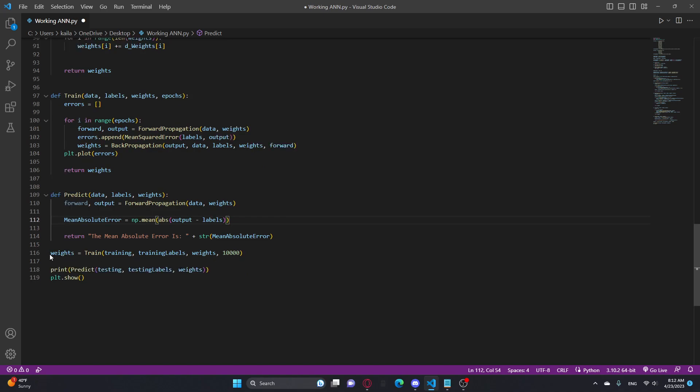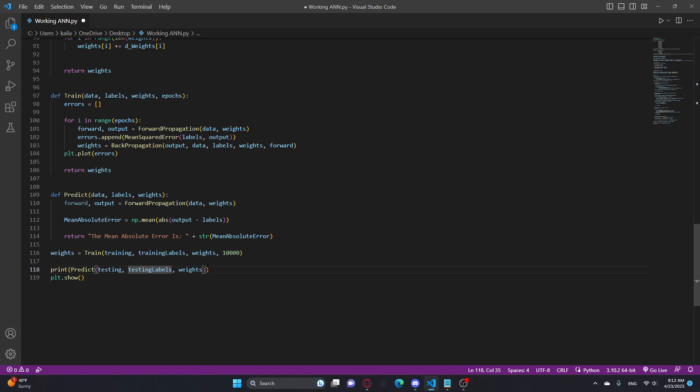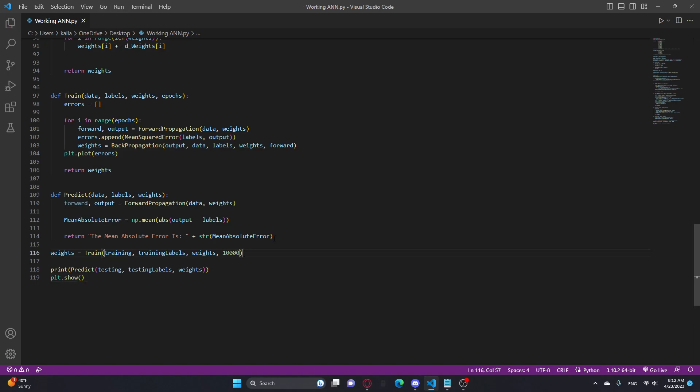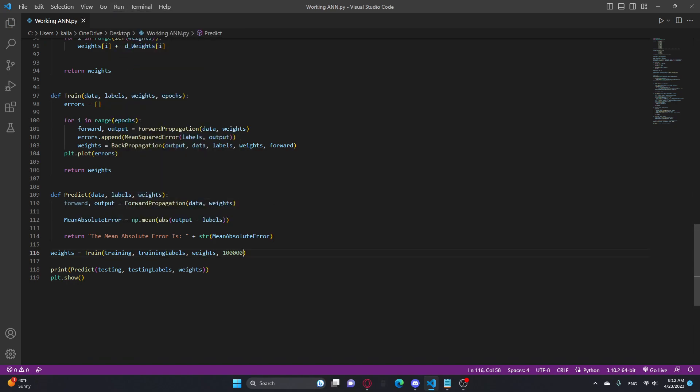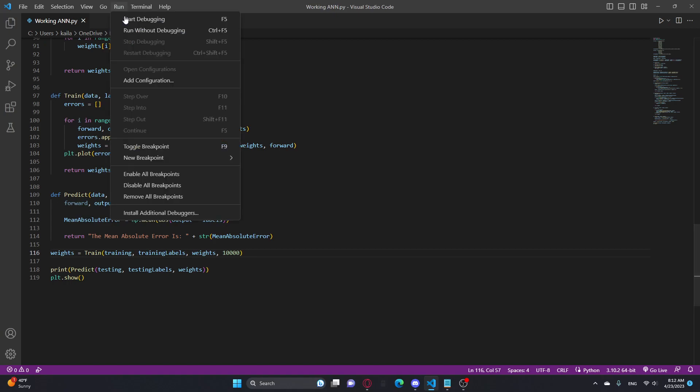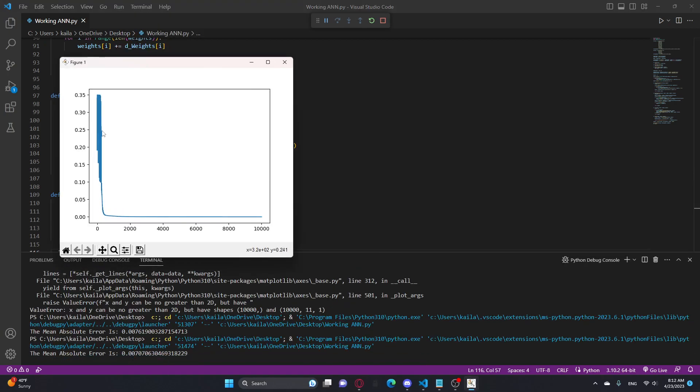And then here I'm just setting the weights equal to the training because it returns the weights, and then here I just print the prediction and I show the plot. So I'm going to run this on 100,000 at first, actually, I'll run it on 10,000 to show you the graph.